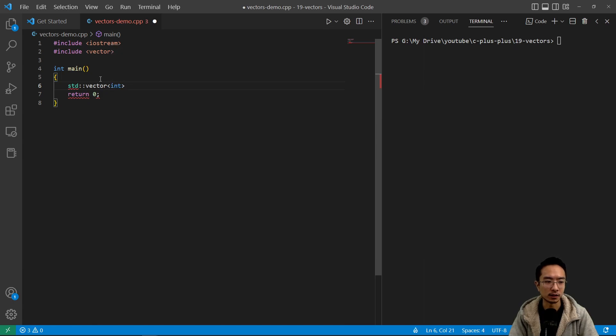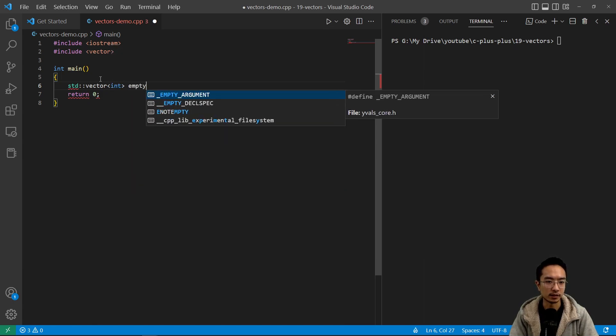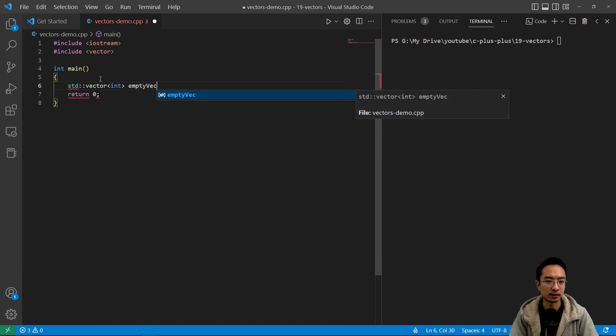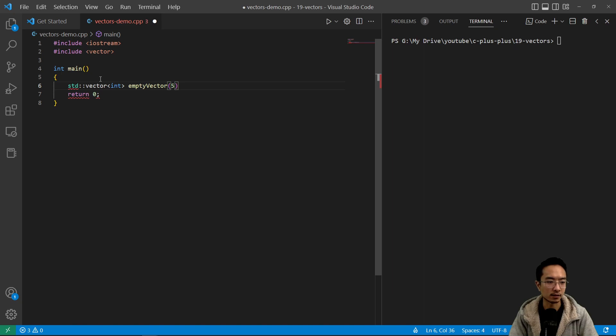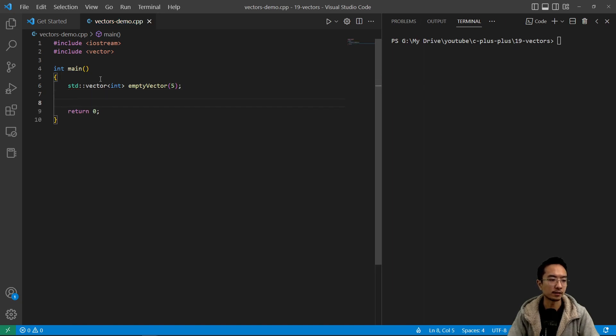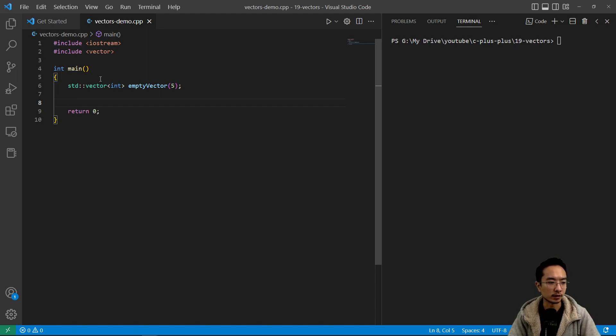So we're gonna create a vector of ints here and call this an empty vector. You could create an empty vector by specifying the size here. So here we'll have a size 5. That's one way of making it. And usually when you declare it, it'll be zeroes.